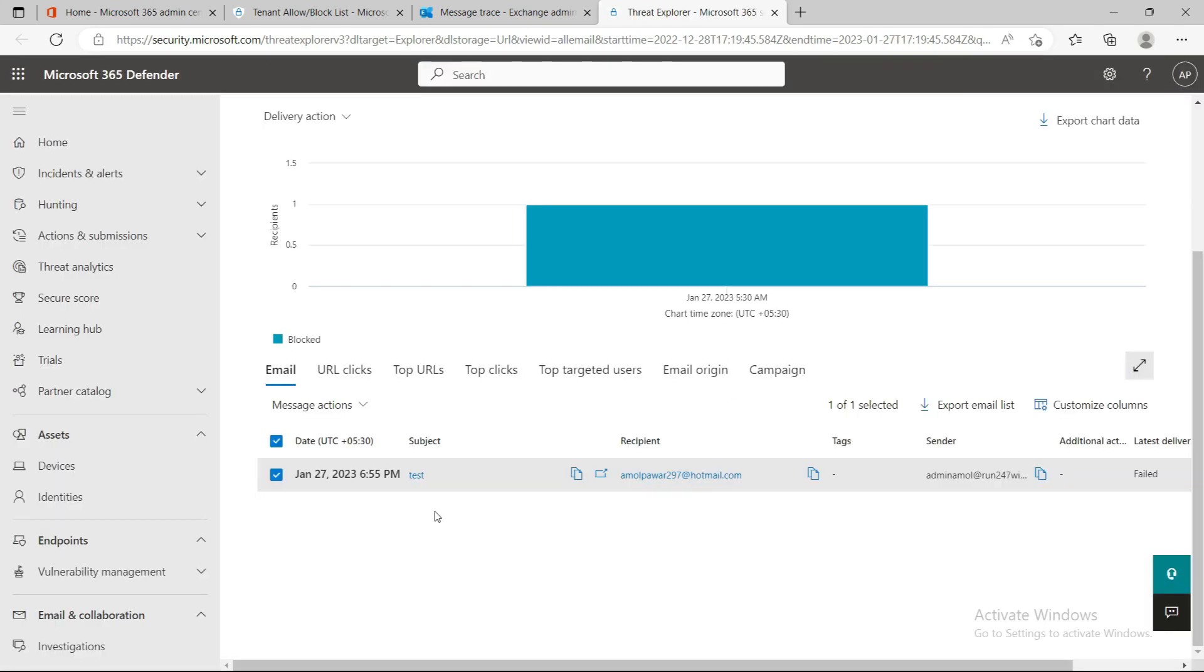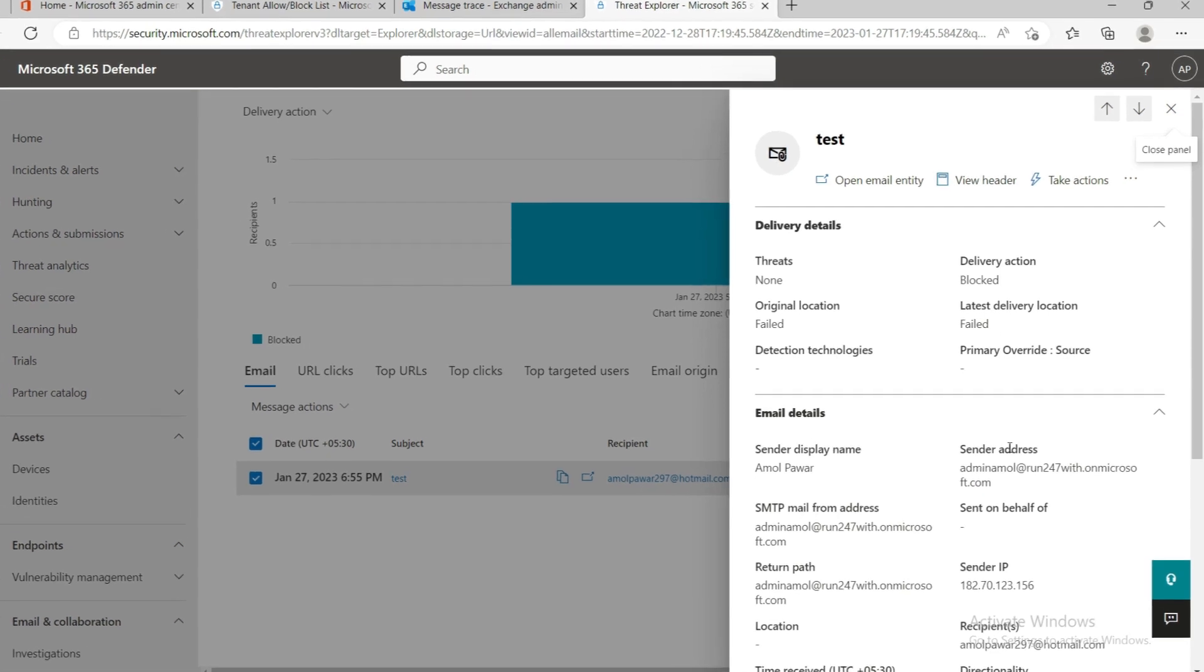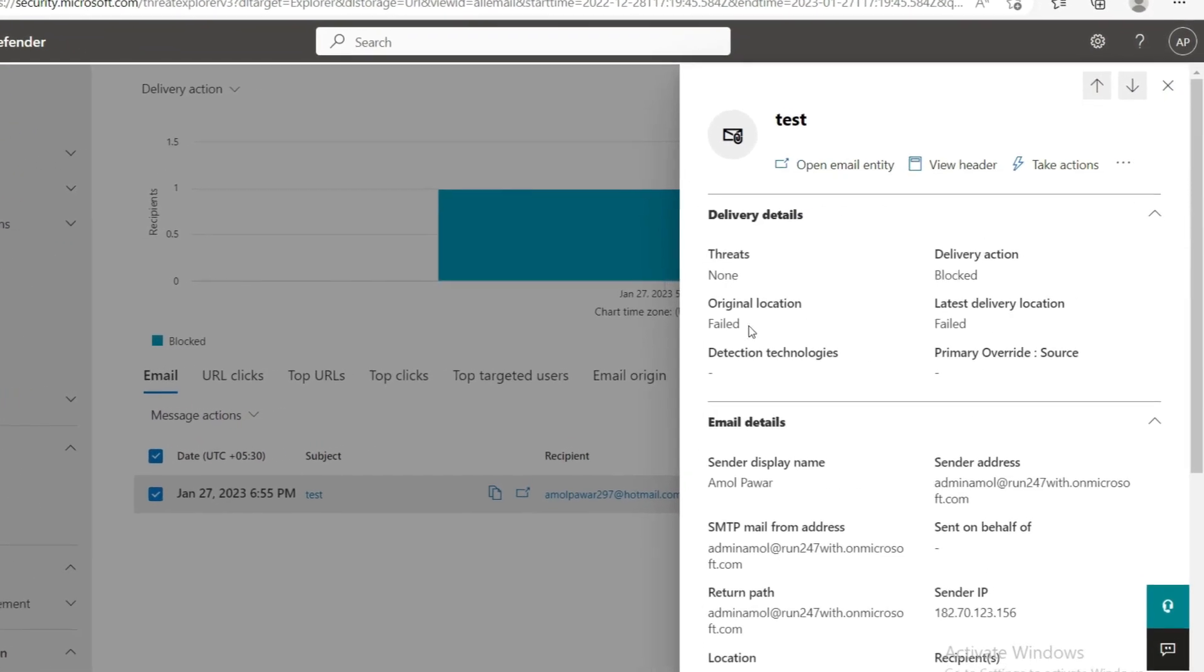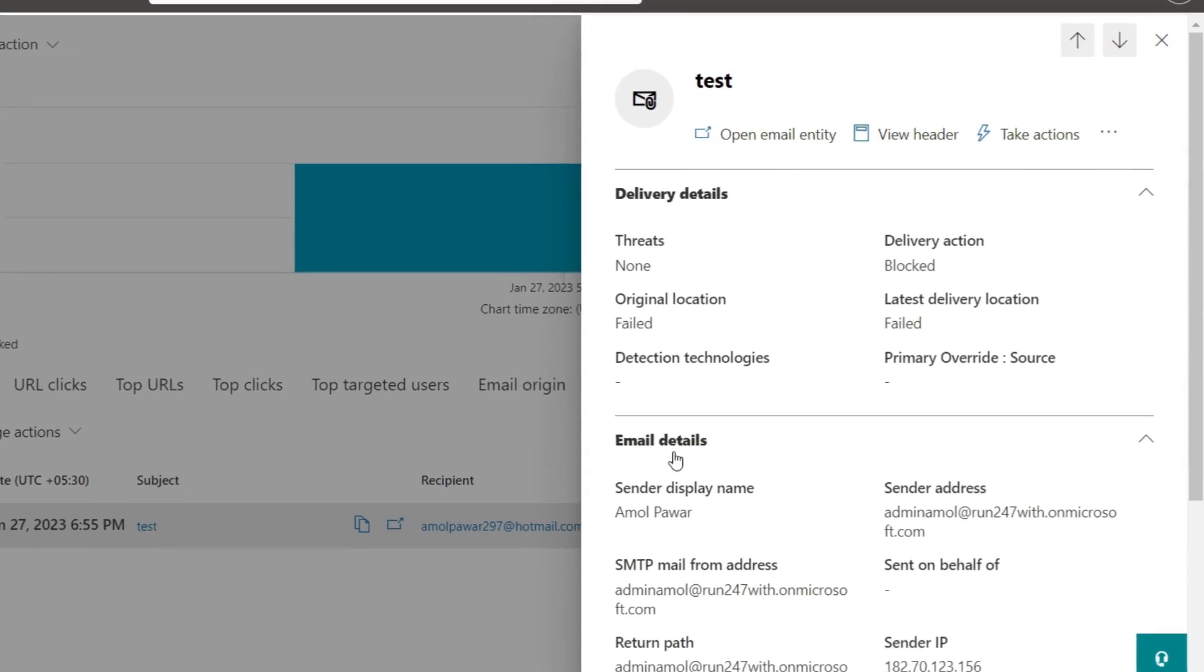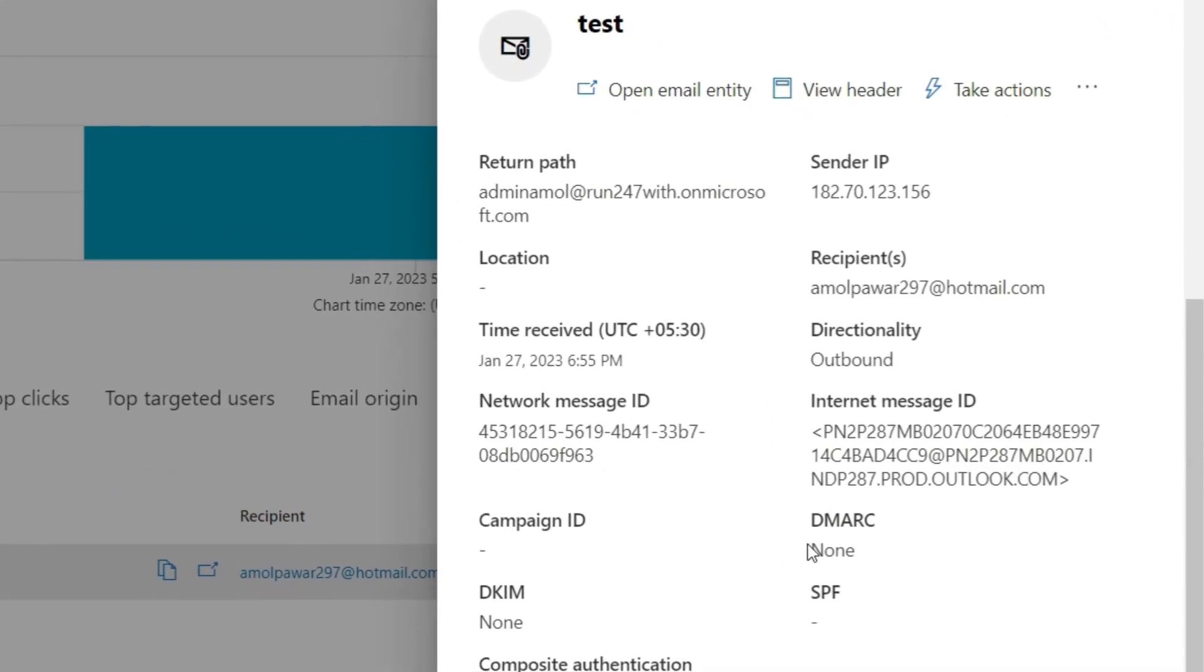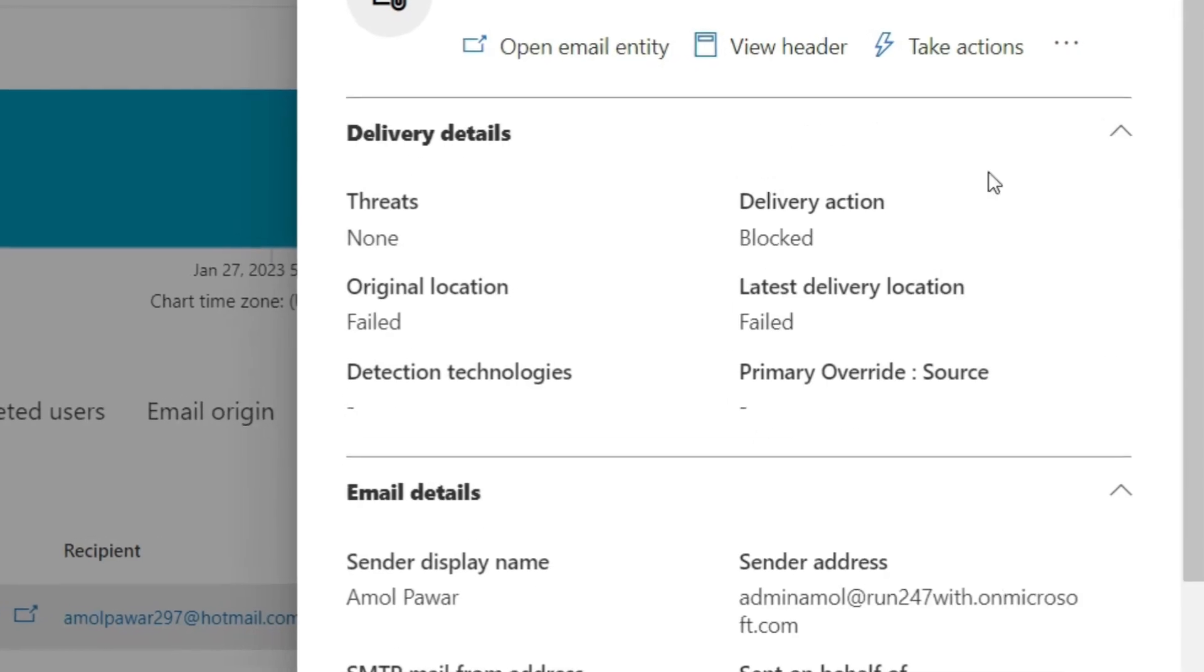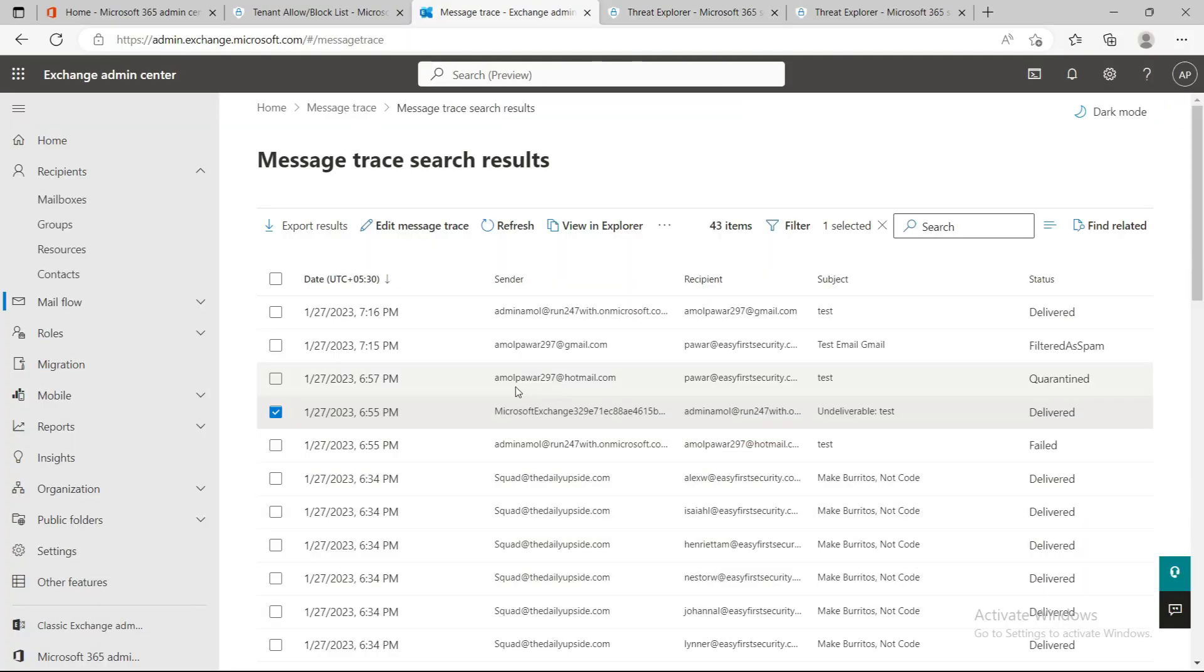You can see more about that particular email from View Message in Explorer. The Threat Explorer portal opens, and when you click on the test, it opens this blade. Here you can see the email failed and it gives you more information about the email properties and everything.